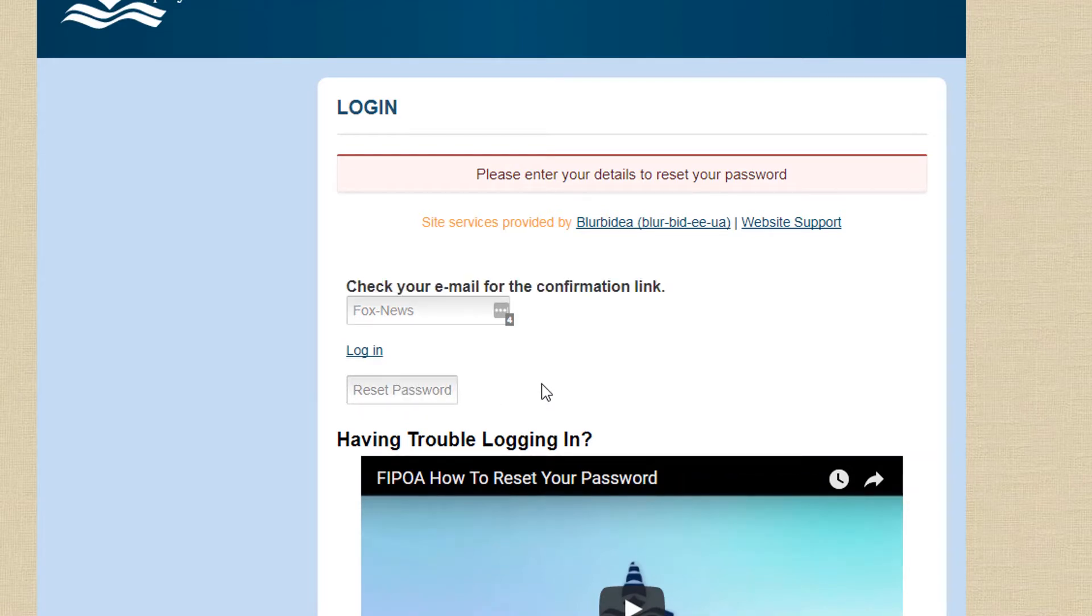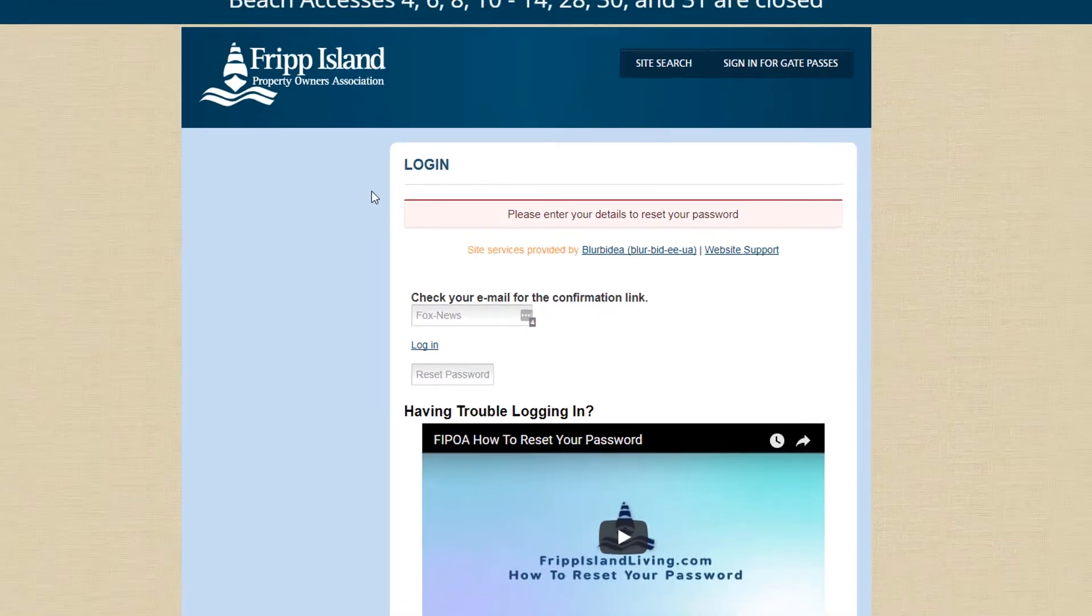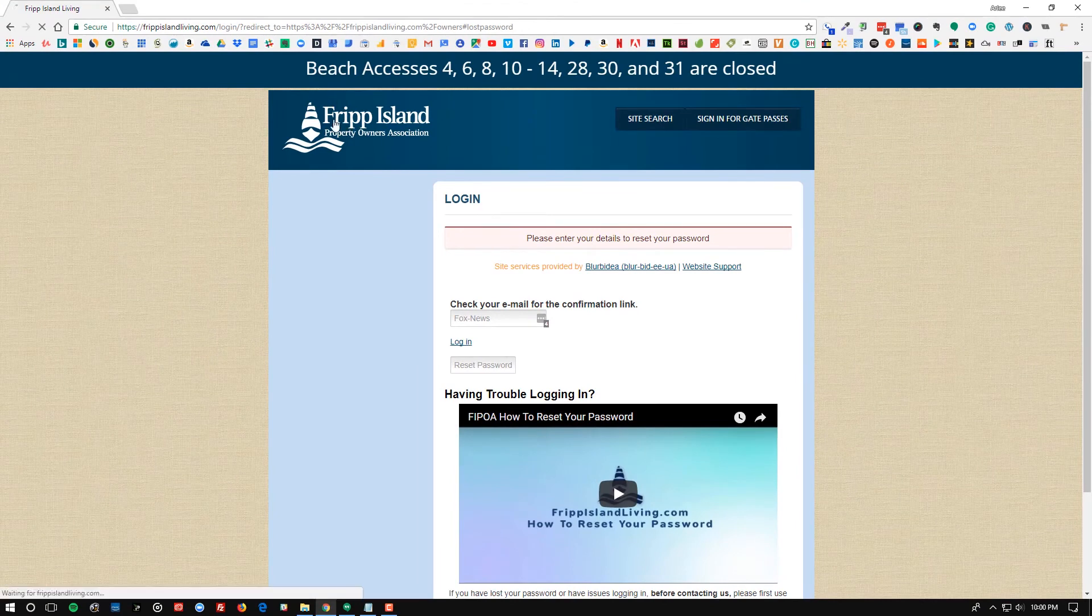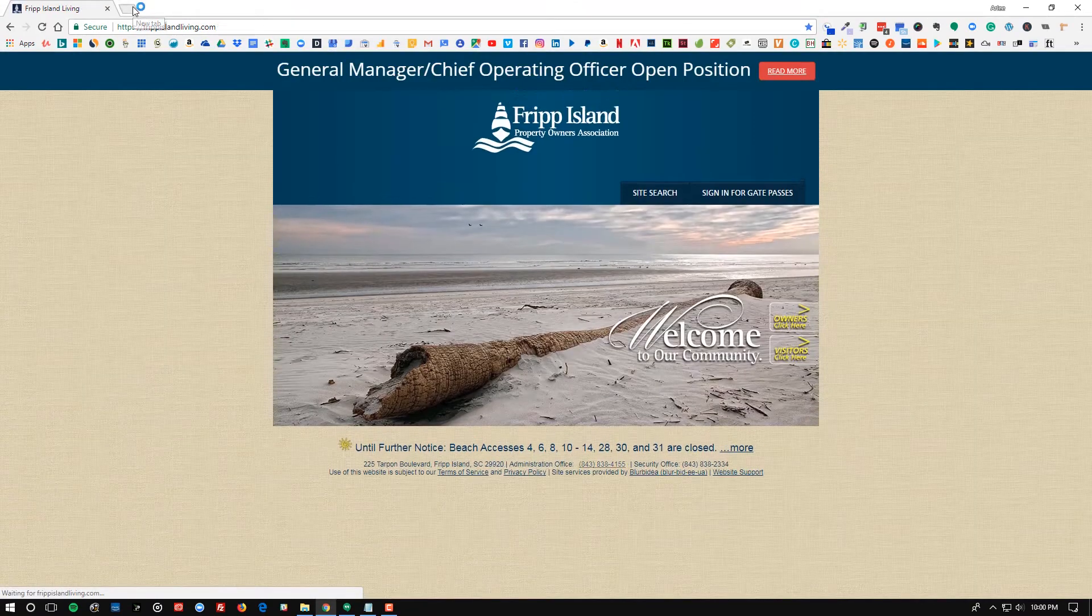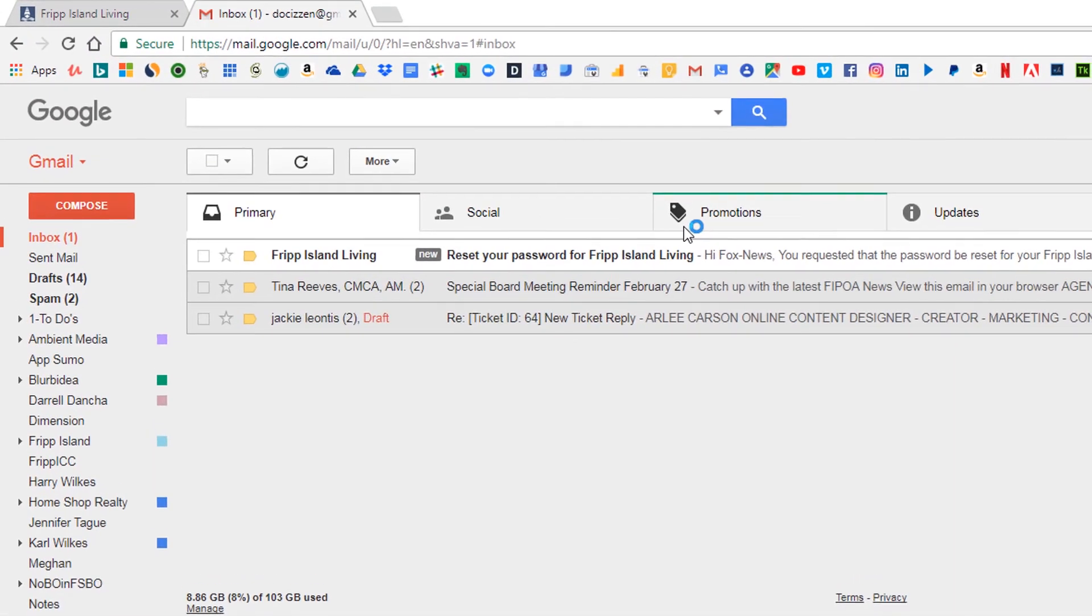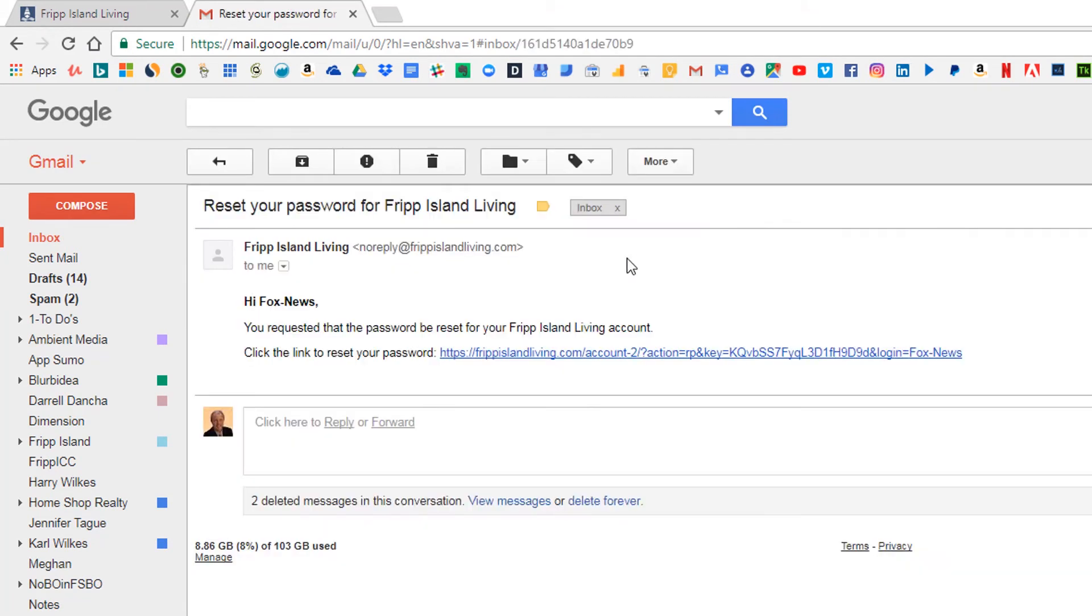It's going to check the database to see that that username or that email address is good. And it's going to give you a note saying to check your email for the confirmation link. So what you'll do is you'll leave this page, then I'll come back over and I will check on the email. And here I've received this email about resetting the password. So what you'll do here is you'll click the link.